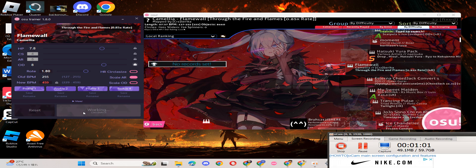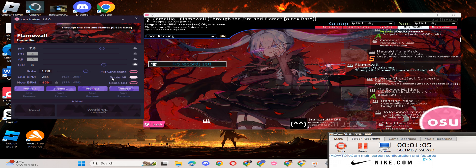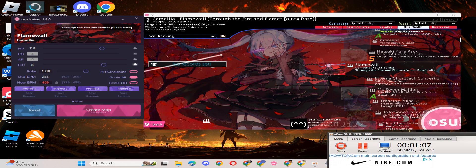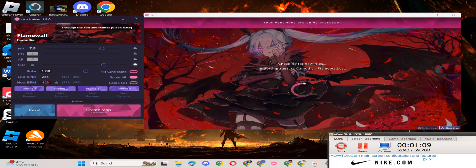So that's it, that's how you use osu trainer. Choose the map, and it's going to change the settings on the maps that you want. Boom, so easy.